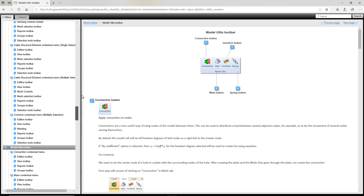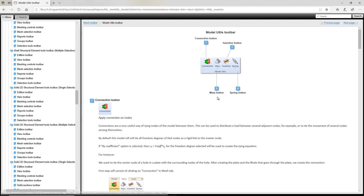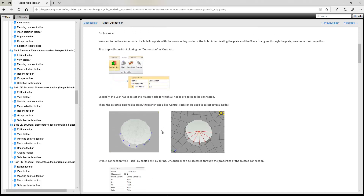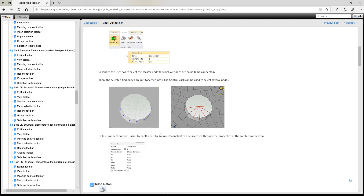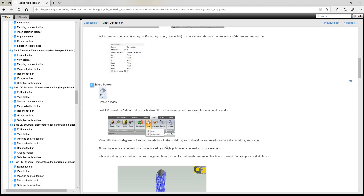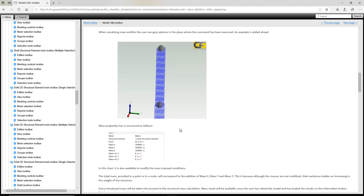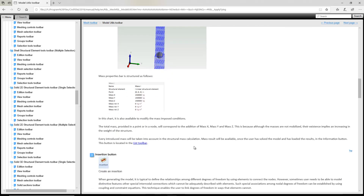If we open the help menu graphical user interface, we can explain some of the concepts of these important tools. For example, the connection button — a typical example is the definition of a rigid zone. We want to apply a force or we have a bolt inside and we want to create a rigid zone with a master node, coupling all degrees of freedom to other tied nodes. Masses can be added into different directions for structural analysis.